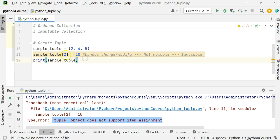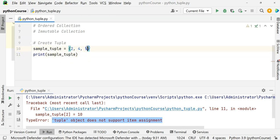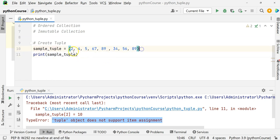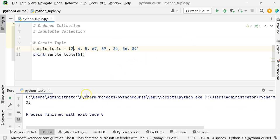We already saw how to access the elements. If I have a tuple with more elements, the zeroth index is the first element, then first, second, third, up to index seven. If I want to access the sixth element — the sixth element is at the fifth location because indexing starts at zero — that gives us 34. You can access elements of a tuple using indexing, just like a list. Indexing starts at zero.